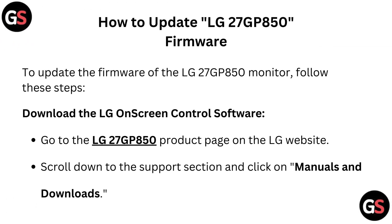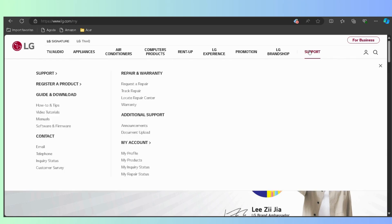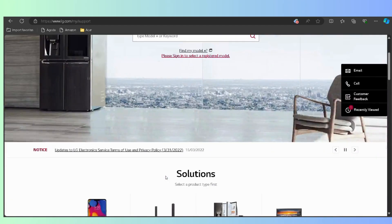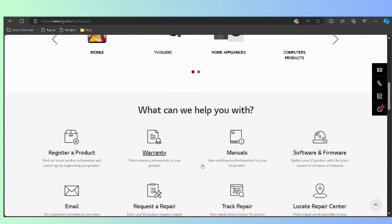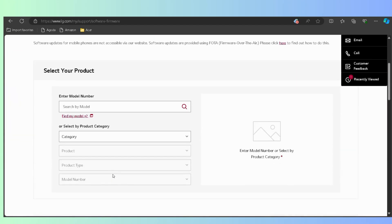How to update the LG 27GP850 firmware. To update the firmware, follow these steps. Download the LG on-screen control software: go to the LG 27GP850 product page on the LG website — the link is given below in the description. Scroll down to the support section and click on Manuals and Downloads. Under Software and Drivers, download the latest version of the LG on-screen control software.